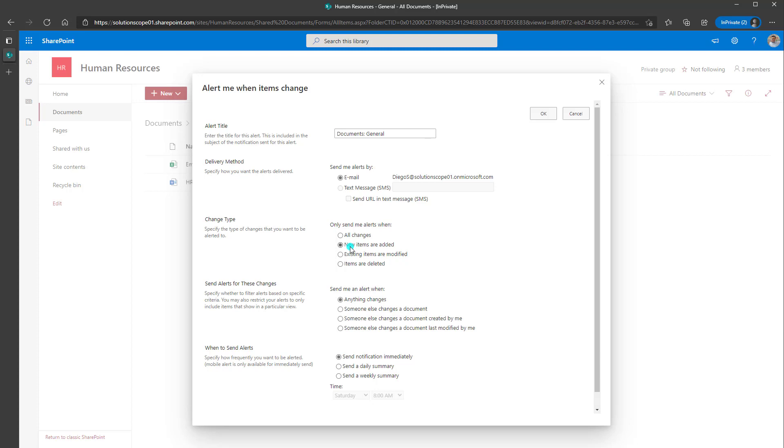You can also just set it to new items. So when new items are added to this particular folder, you want to receive a notification. You can choose to have alerts sent when existing items are modified or deleted. So really there's finite options here. In this case, what I am going to do is I'm just going to leave this as existing items are modified.